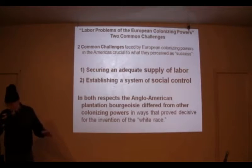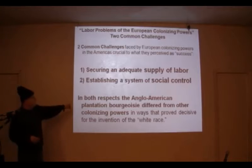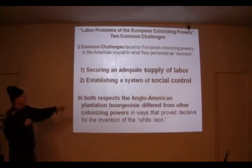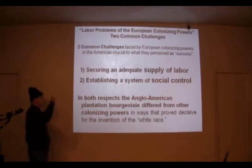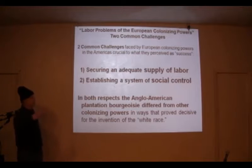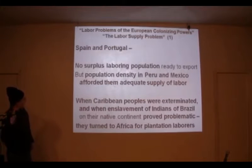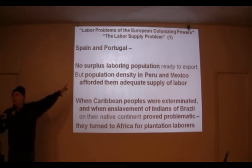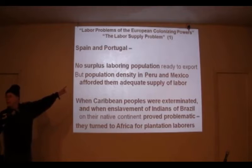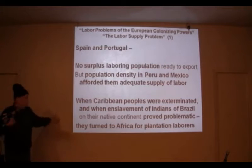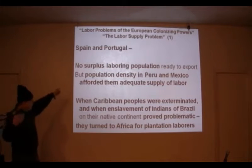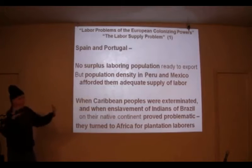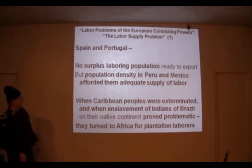That's why it's different in Spain or Portugal. In both those respects, the Anglo-American plantation bourgeoisie differs from the other. Spain and Portugal had no surplus laboring population — they came as conquistadores, but the population density in Peru and Mexico afforded them a supply of labor.